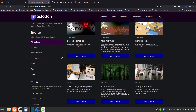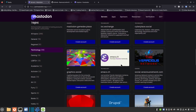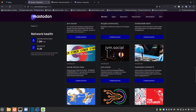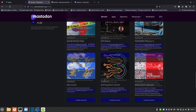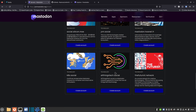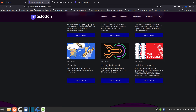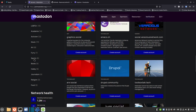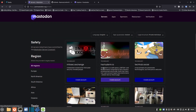There's one here called infosec.exchange, and allthingstech.social looks like an awesome server too. If you want to create an account you just click the button and start. They also have sports, books, hobbies — so many great ways to start your Mastodon account. Step one: get an account.